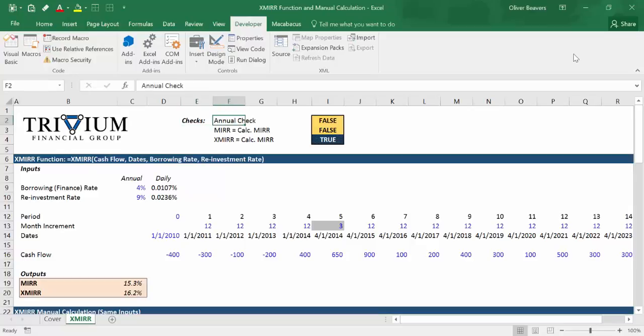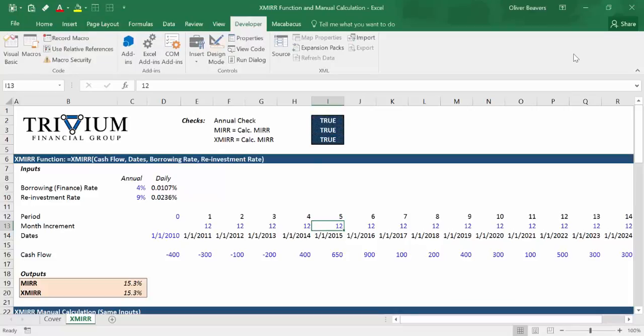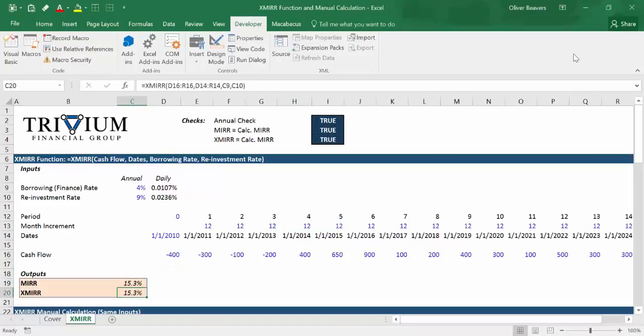We'll see an annual check and an MIRR equals our calculated MIRR. Both of these are going to be false because down here you'll see 12 months, 12 months, 12 months, 12 months, 3 months — that's wrong, that's not a year. Excel's MIRR function will not work with that. If I put this back to 12 months, we have the MIRR correct, and also the correct XMIRR — the XMIRR is our homegrown formula.